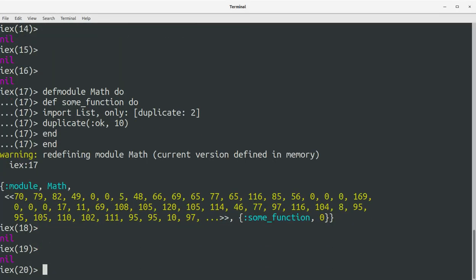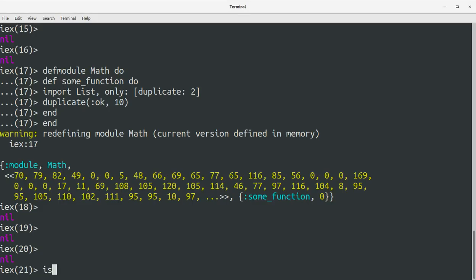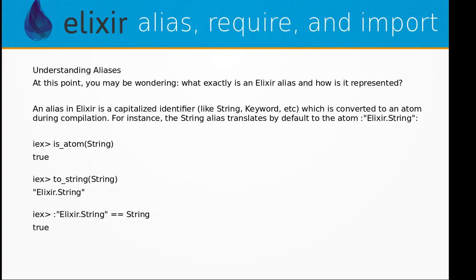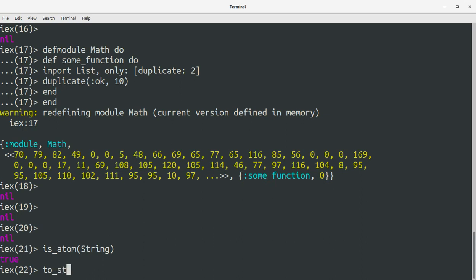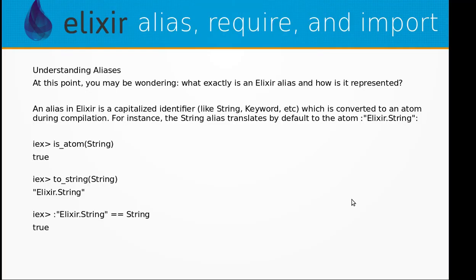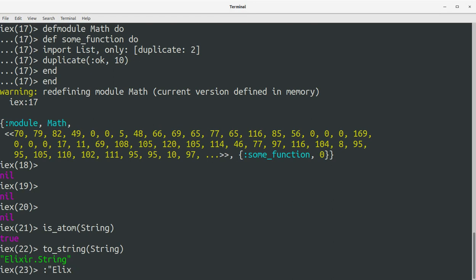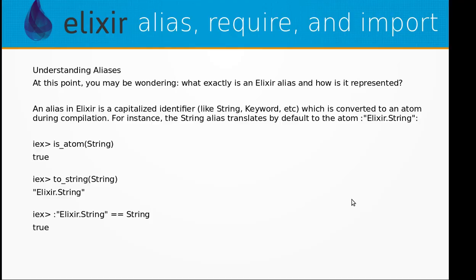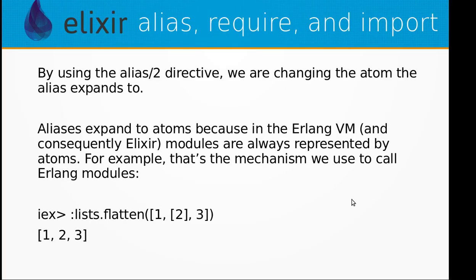So if we type is_atom(String) we get true, and if we convert String to a string we get 'Elixir.String'. So you can see the String alias translates to Elixir.String. And if we compare Elixir.String with String we get true.